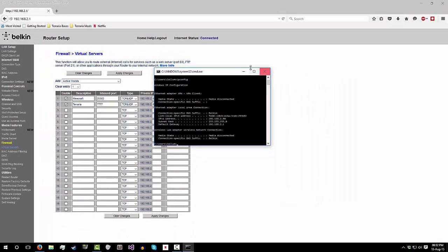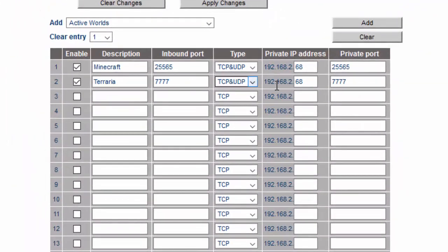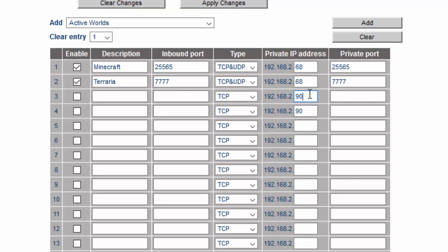You go back to the router setup section and type in 192.168.2.90 or whatever your IPv4 happens to be. And then you put in the port you want. You should know the port you want to port forward, but for instance, for Minecraft it's 25565, for Terraria it's 7777.